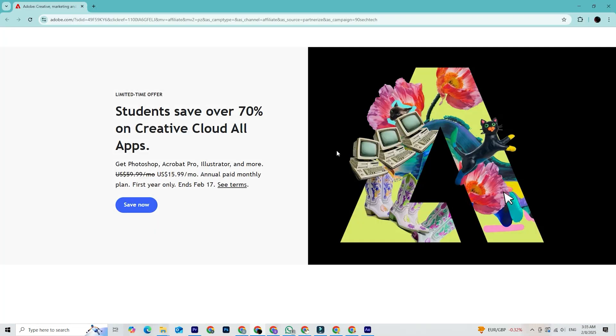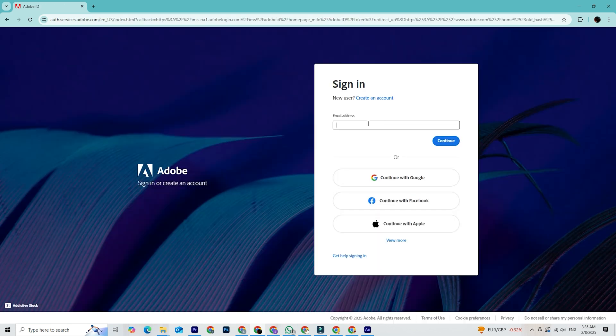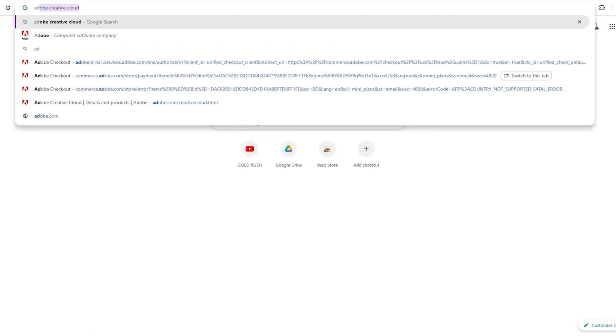Once you hit the link, here's what you'll need to do. 1. Sign in or create an Adobe account. If you don't have one, it only takes a moment to set up.